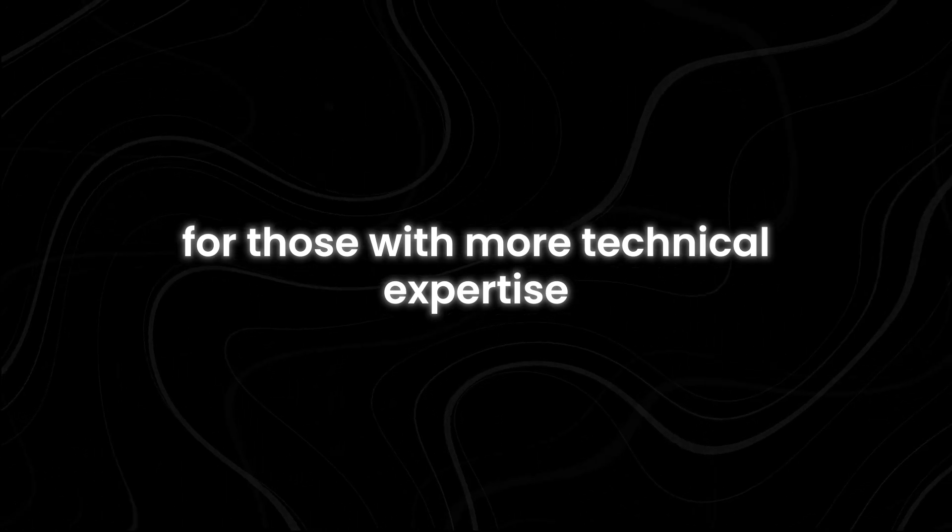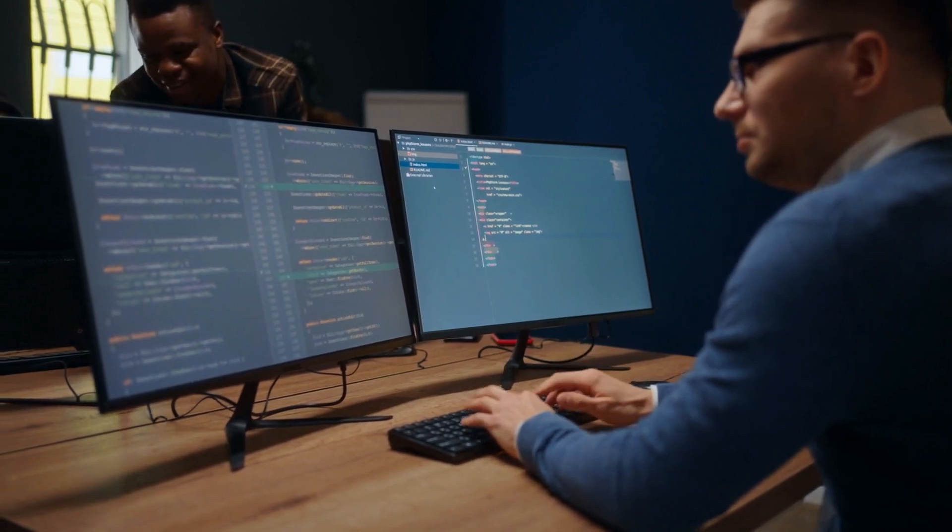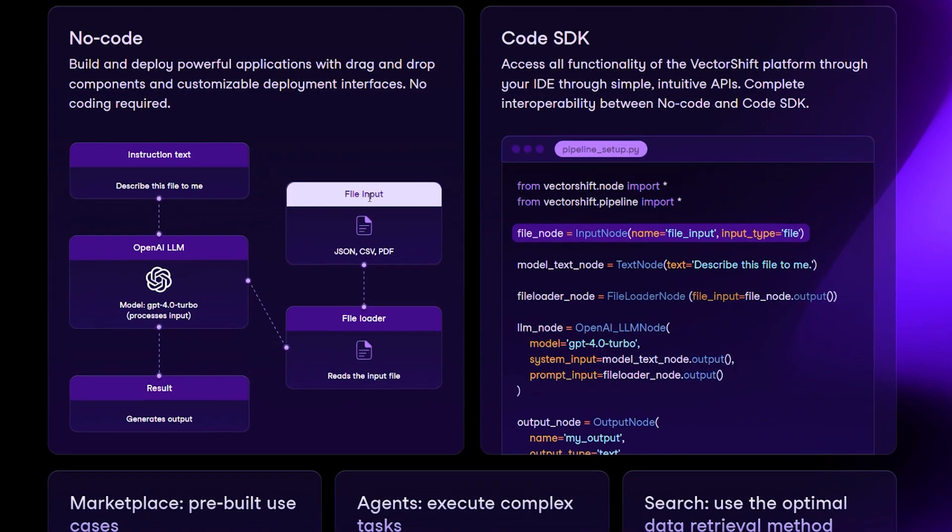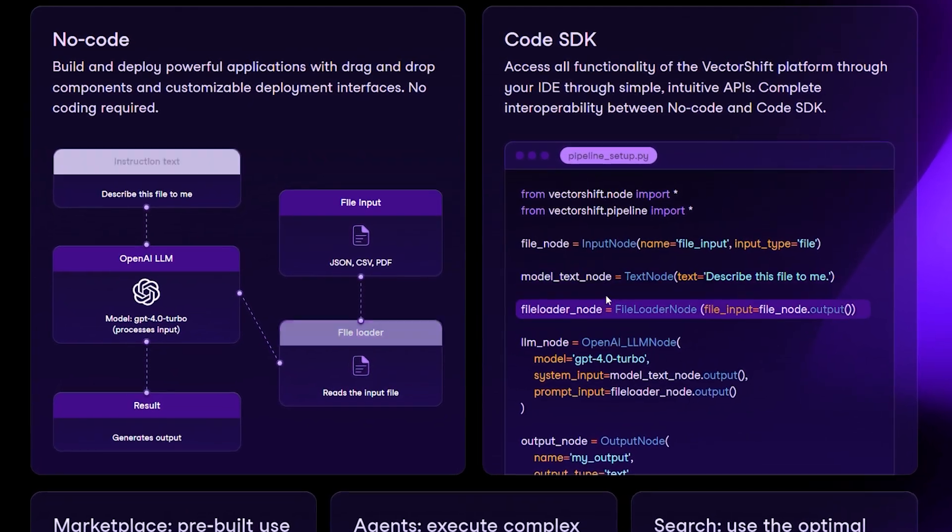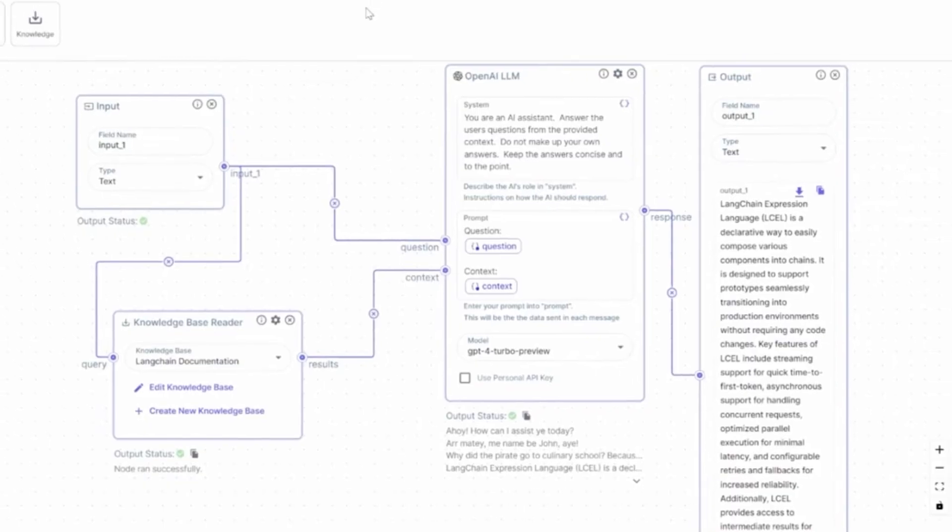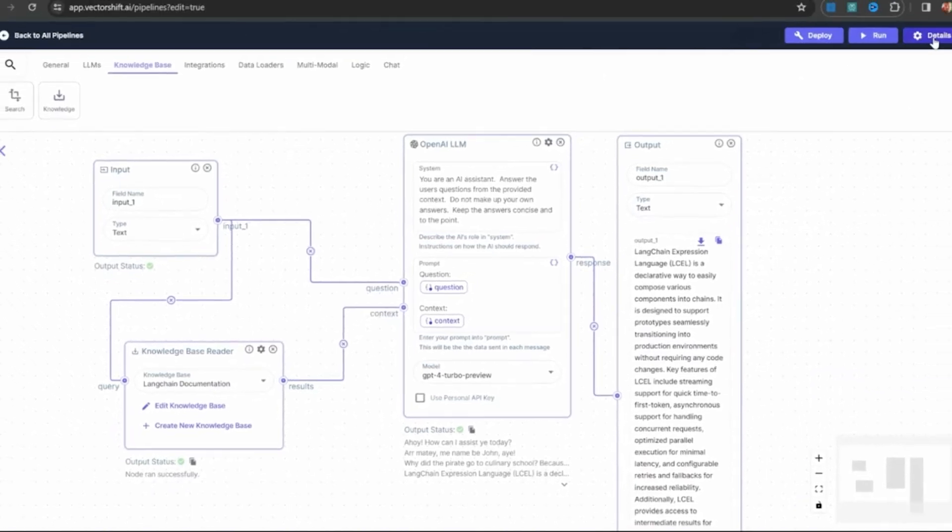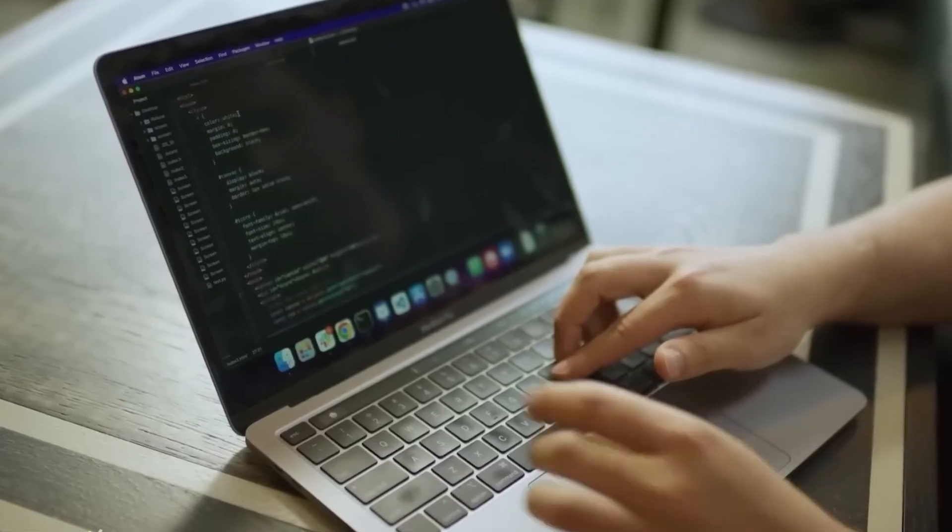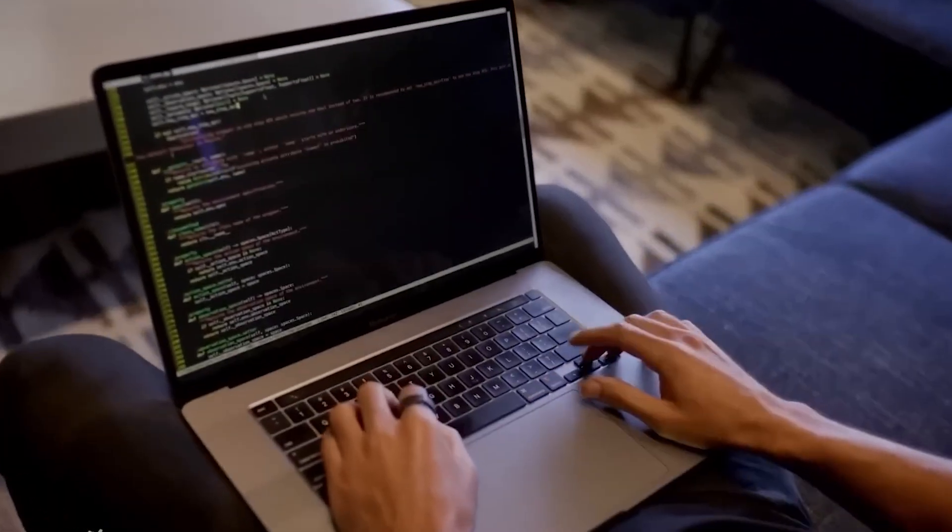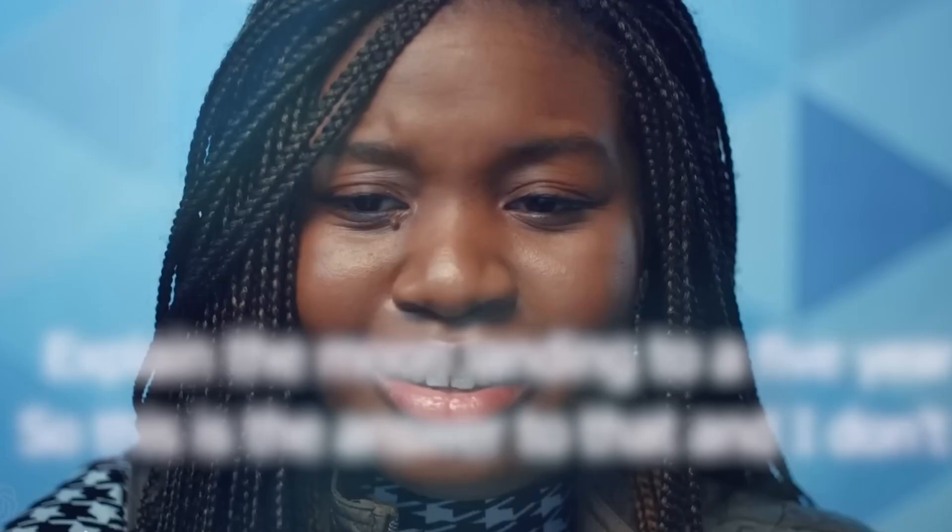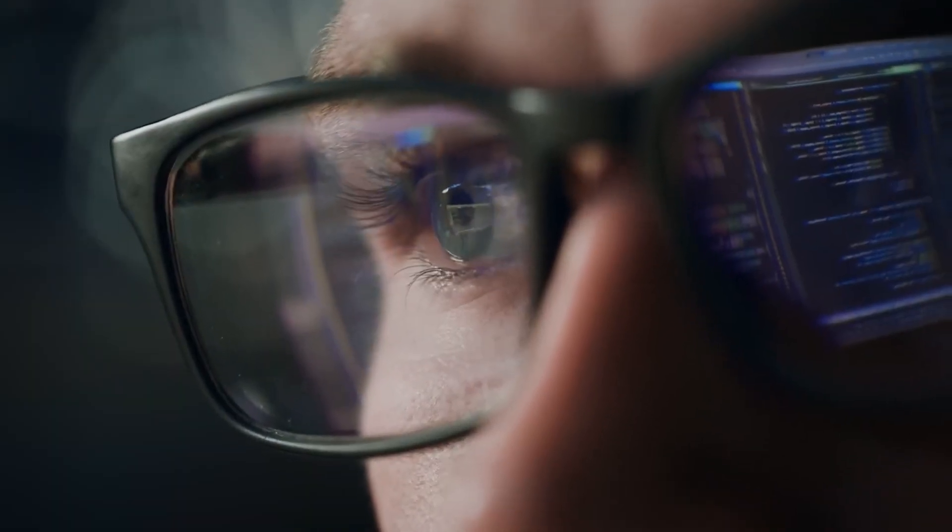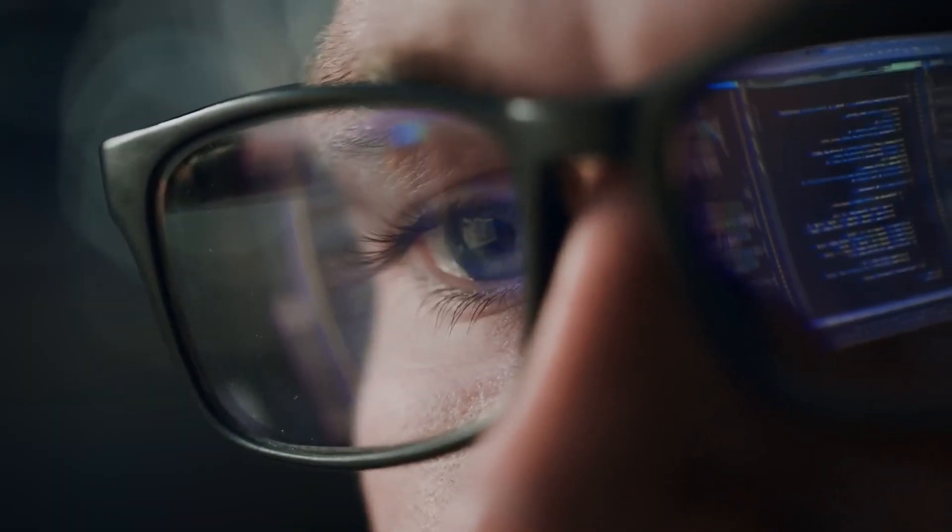For those with more technical expertise, VectorShift offers additional flexibility through its Python SDK, allowing users to incorporate custom code into their no-code workflows. This feature is perfect for adding specialized functions or integrating more complex logic that goes beyond what the visual interface offers. It ensures that even if you need a unique operation or customization, you can add it seamlessly, combining the best of both worlds: no-code simplicity with the power of coding when necessary.